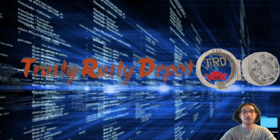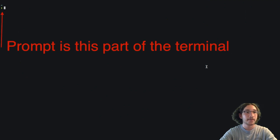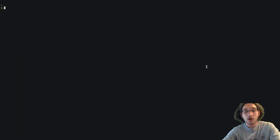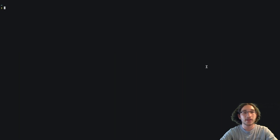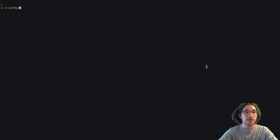The first thing we need to do is open up our terminal, which is Alacritty — so Command+Space and type in Alacritty if you're on Mac. Then we can figure out where our configuration file is stored. Usually the configuration file is located in ~/. config/starship.toml.